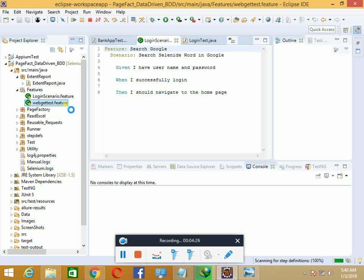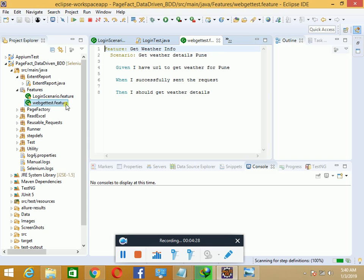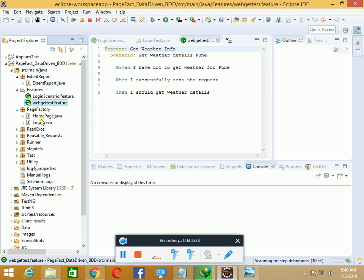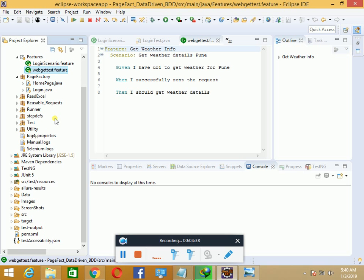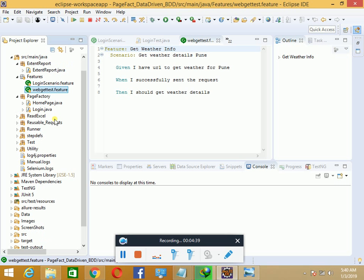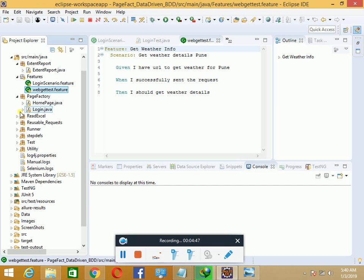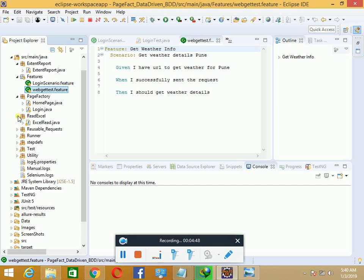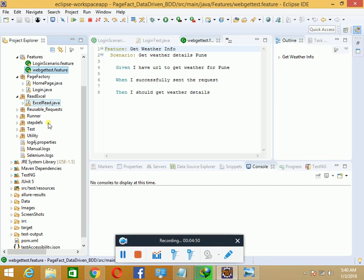The page factory shows all the page factory models used for web UI automation. You can have your page objects or page factories under this package. The read Excel has functions to read your Excel data files. This framework uses configurable data reading from Excel without hard-coding anything, keeping up best practices.